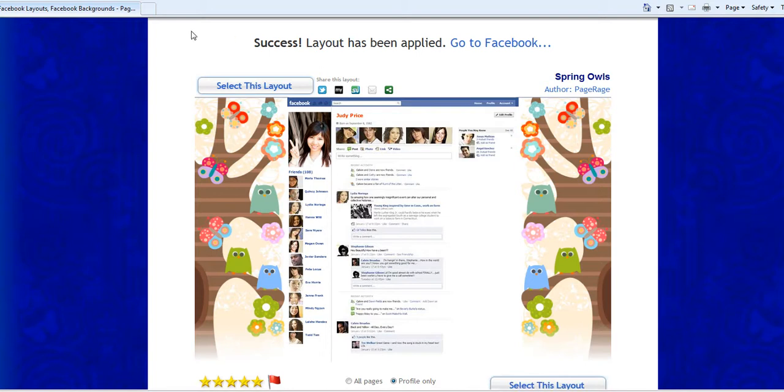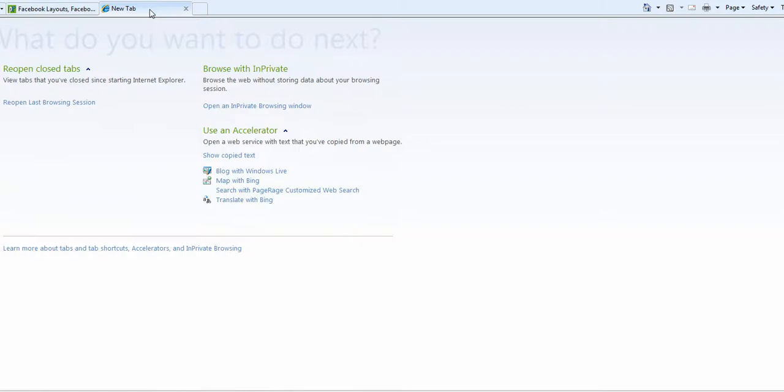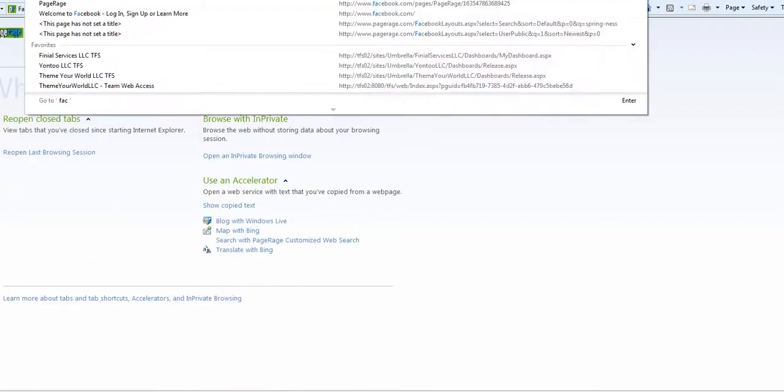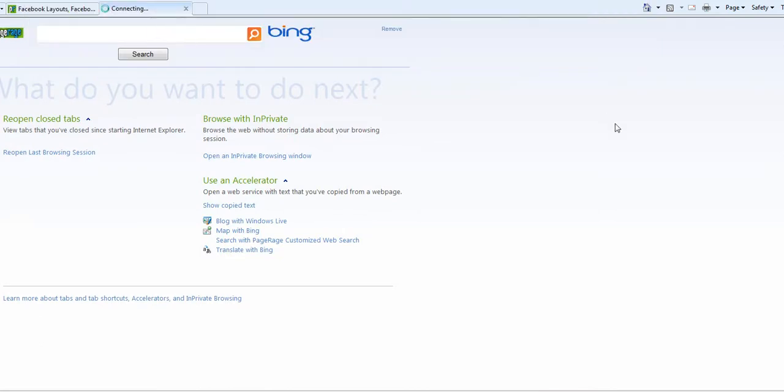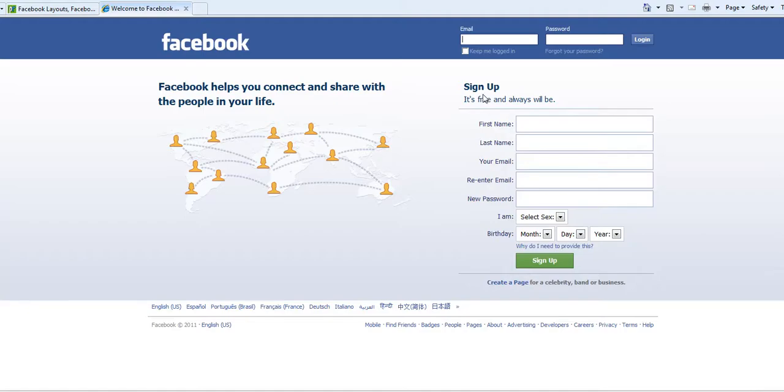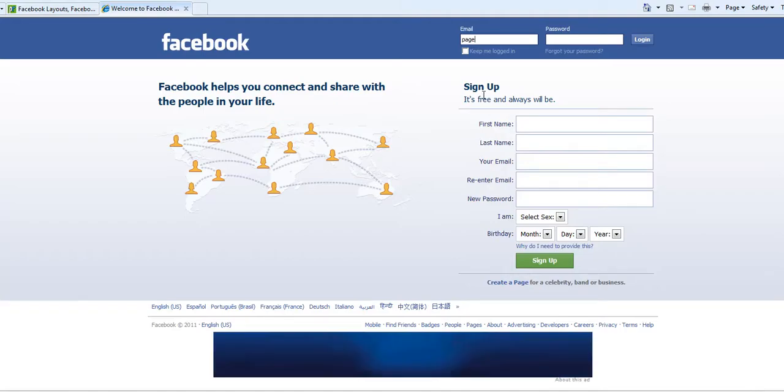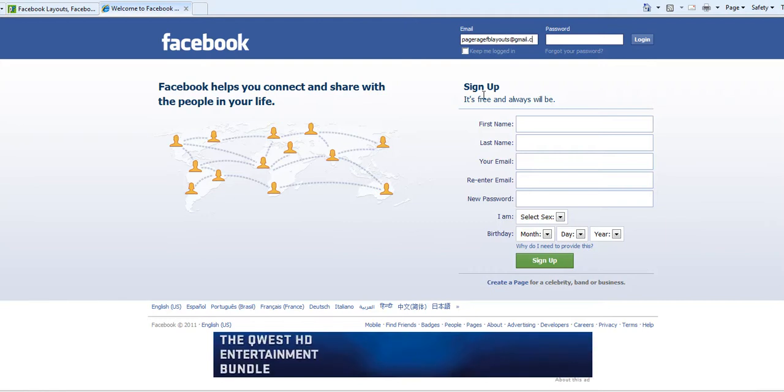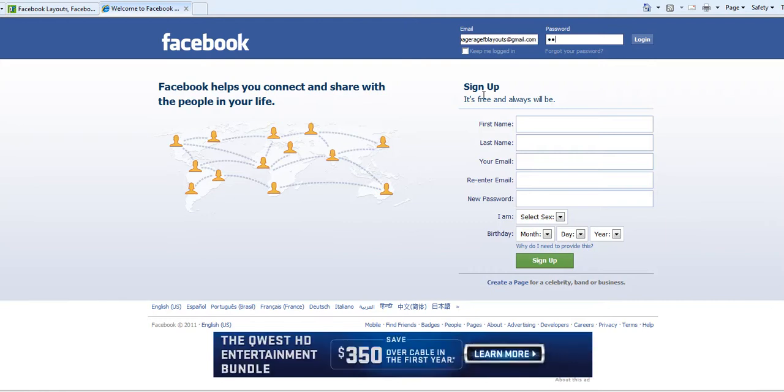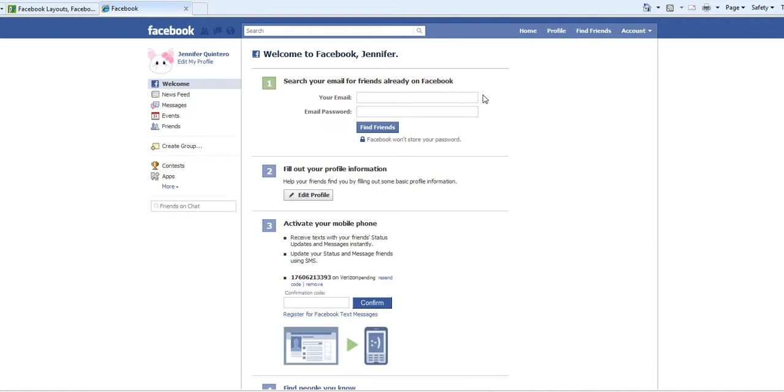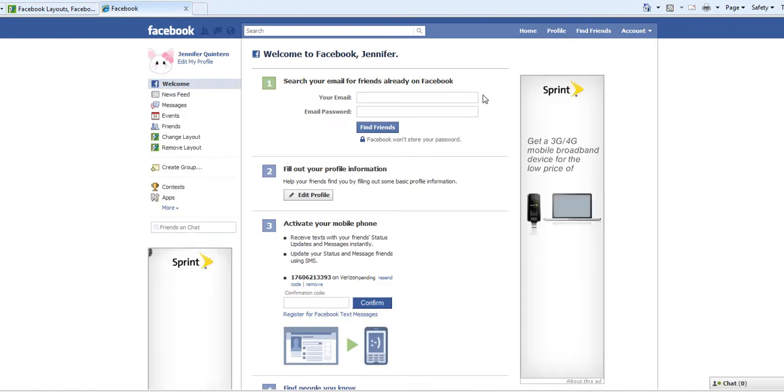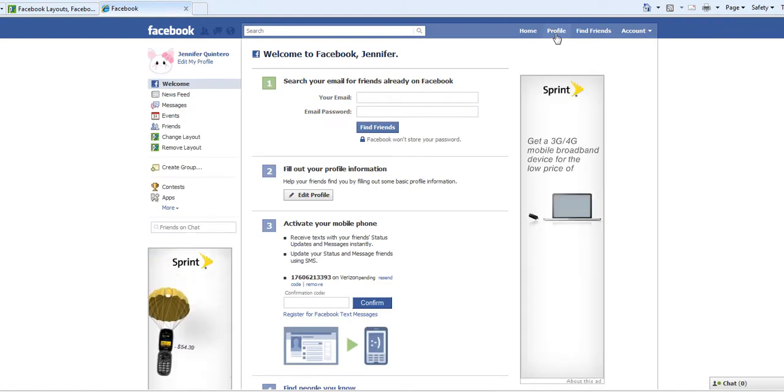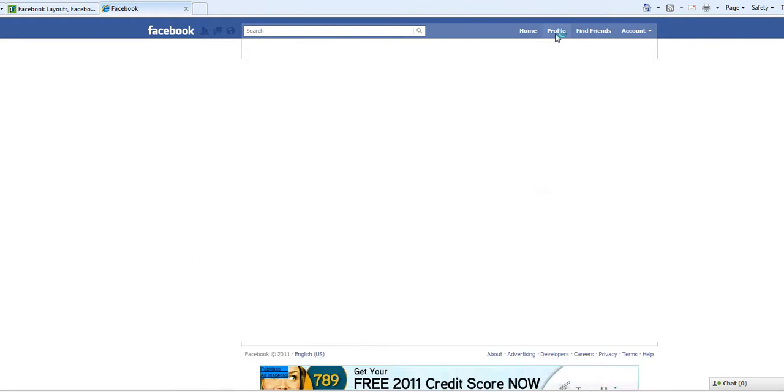Now all I need to do is go to Facebook and login to my account. So once I log into my account I remember that I only applied my layout to my profile page so I'll just go to my profile tab.